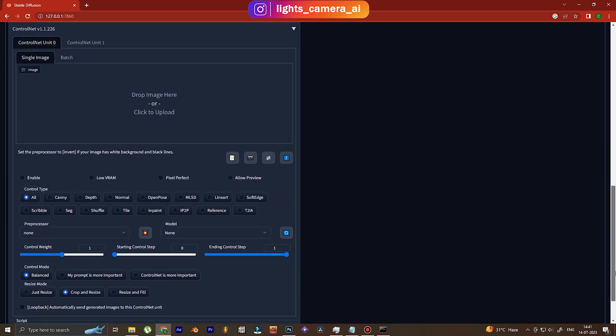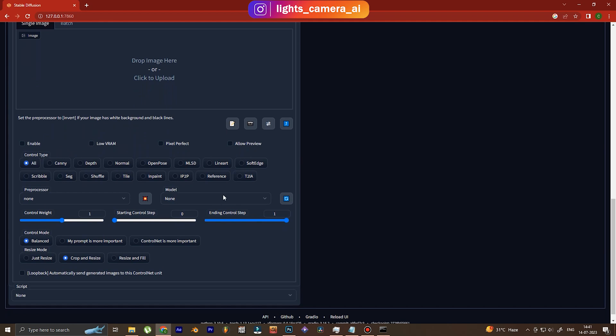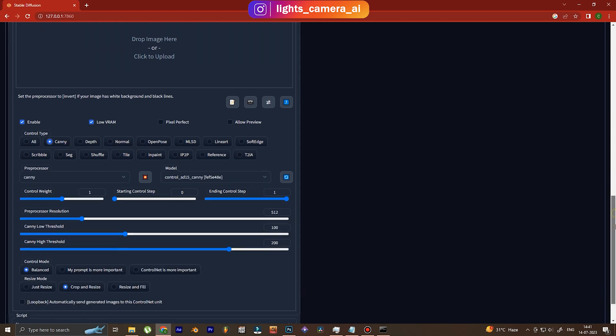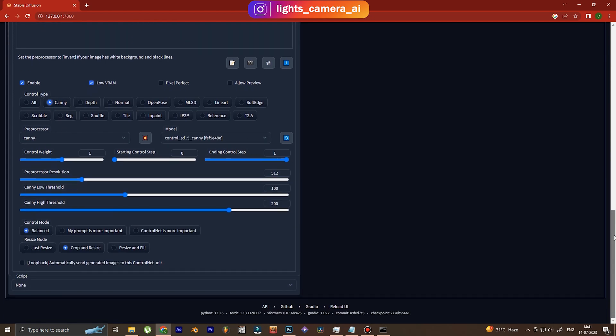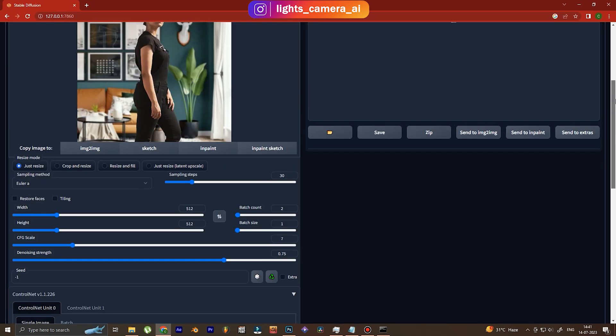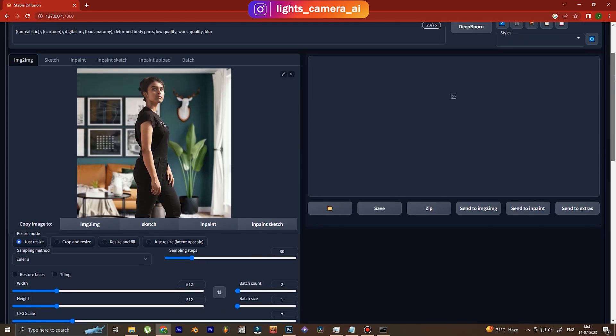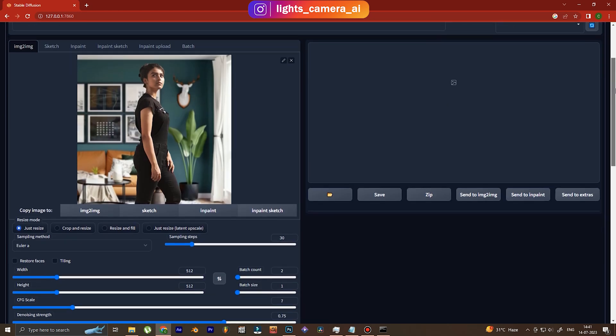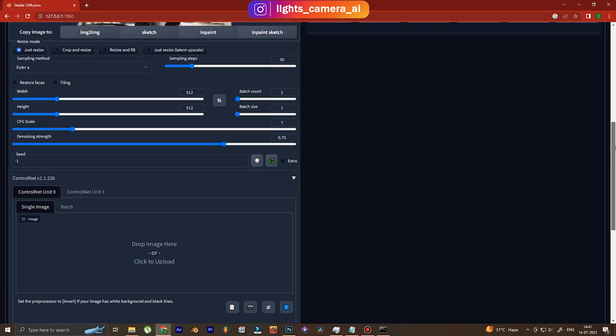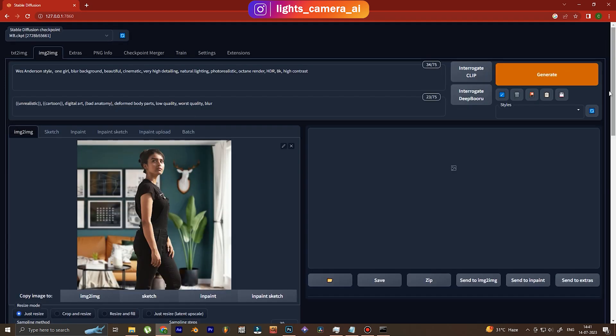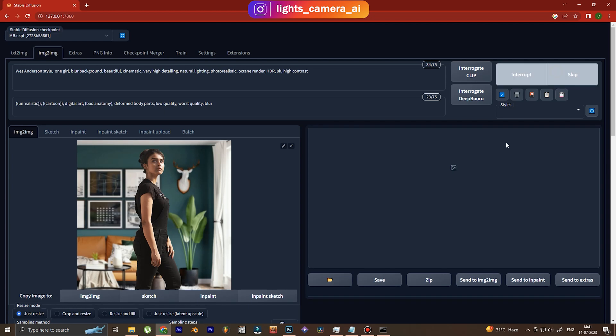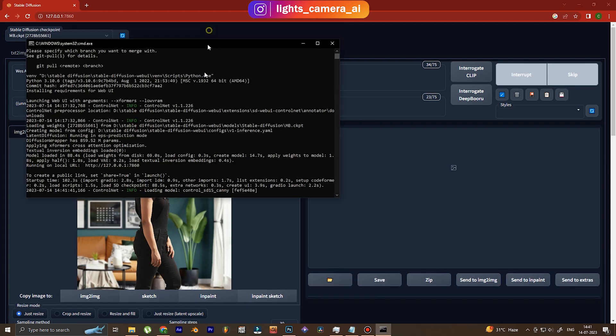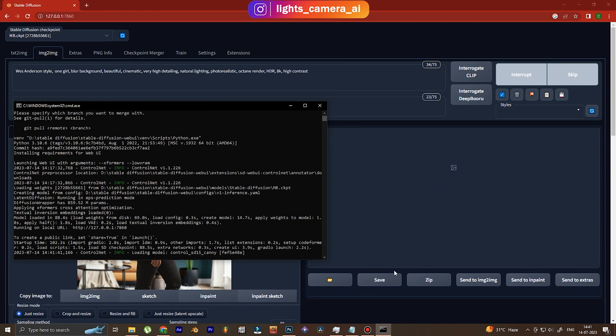And then down to ControlNet, we're going to use... let's use Canny for this one. The Canny ControlNet makes sure that the AI Stable Diffusion understands the borders of the image. So the hand lines, the hair lines, and also the body structure will be nicely understood by the AI.